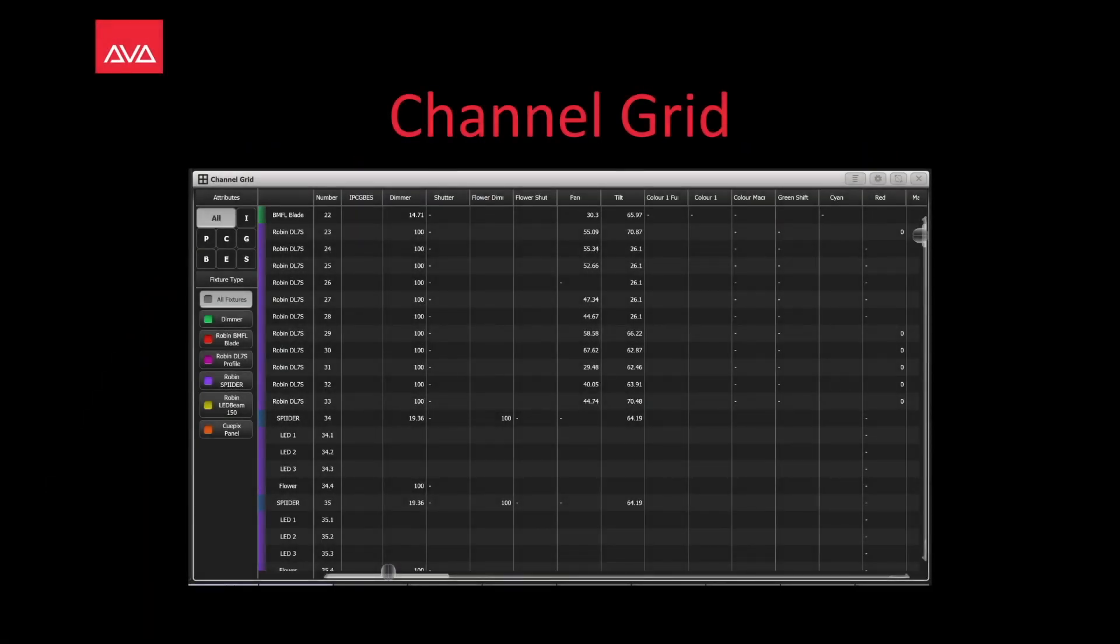Hey everybody and welcome back to Commission Control for a feature-focused video. In this video, we're going to talk about Channel Grid.